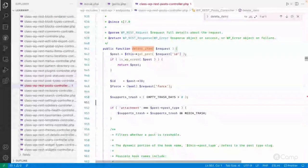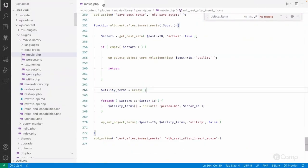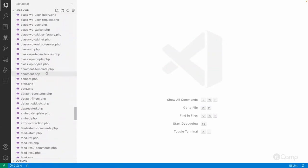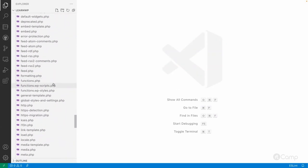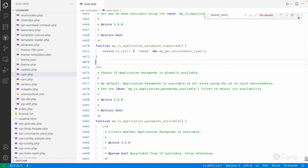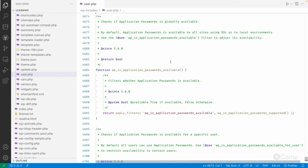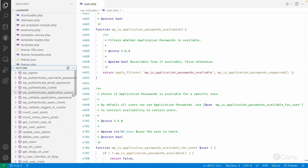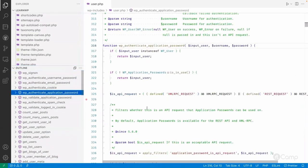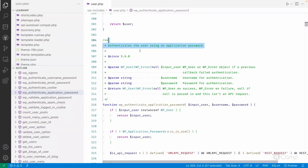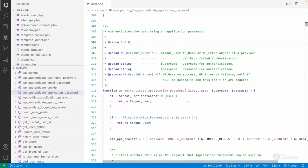If we go to the same file — the `users.php` file under `wp-includes` — here we will try to find where the application password authentication happens. Let me open the outline and quickly find the authentication. This is the function `wp_authenticate_application_password`, which authenticates the user using the application password, introduced in WordPress version 5.6.